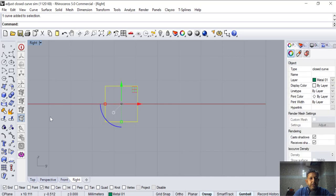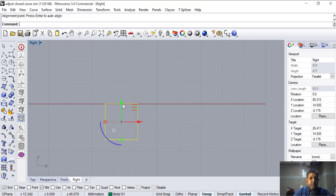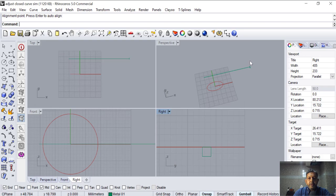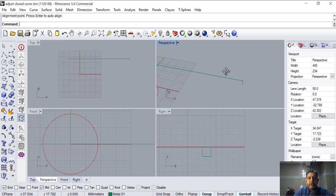I'm going to select this command to align them to one corner — just below the circle, so that it revolves. You see that is the cross section; this is the profile. That's how it is. We are going to sweep.